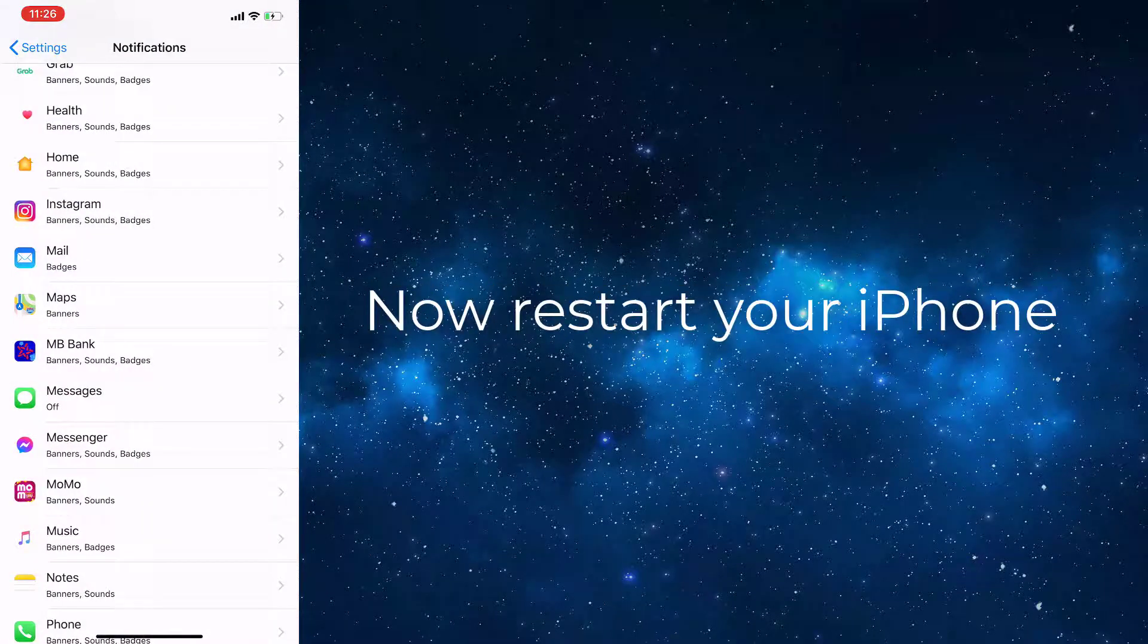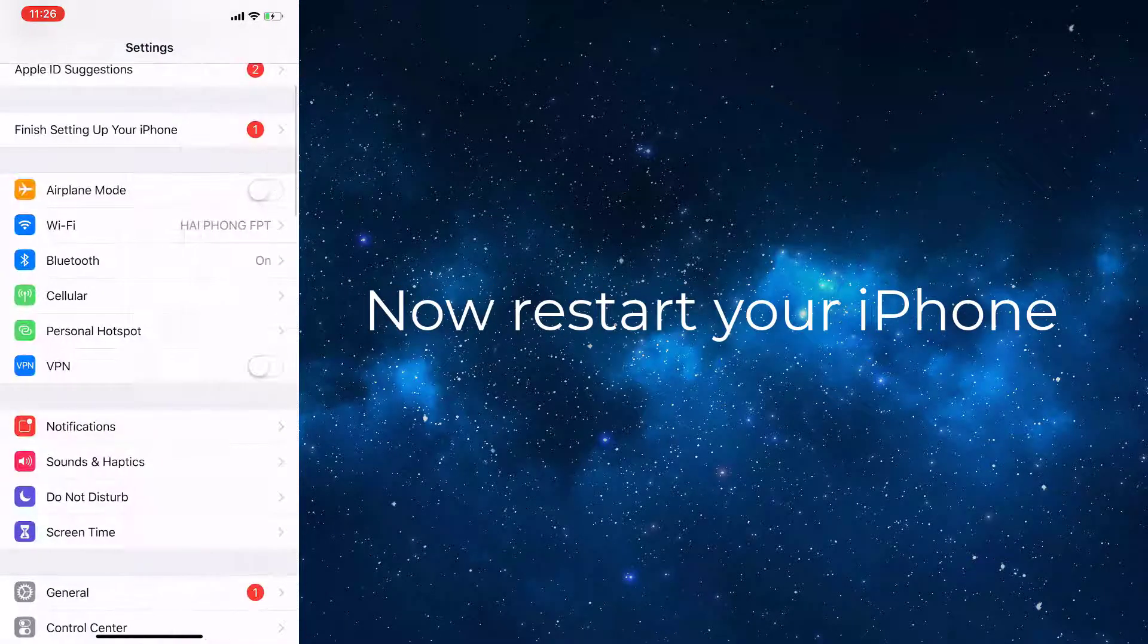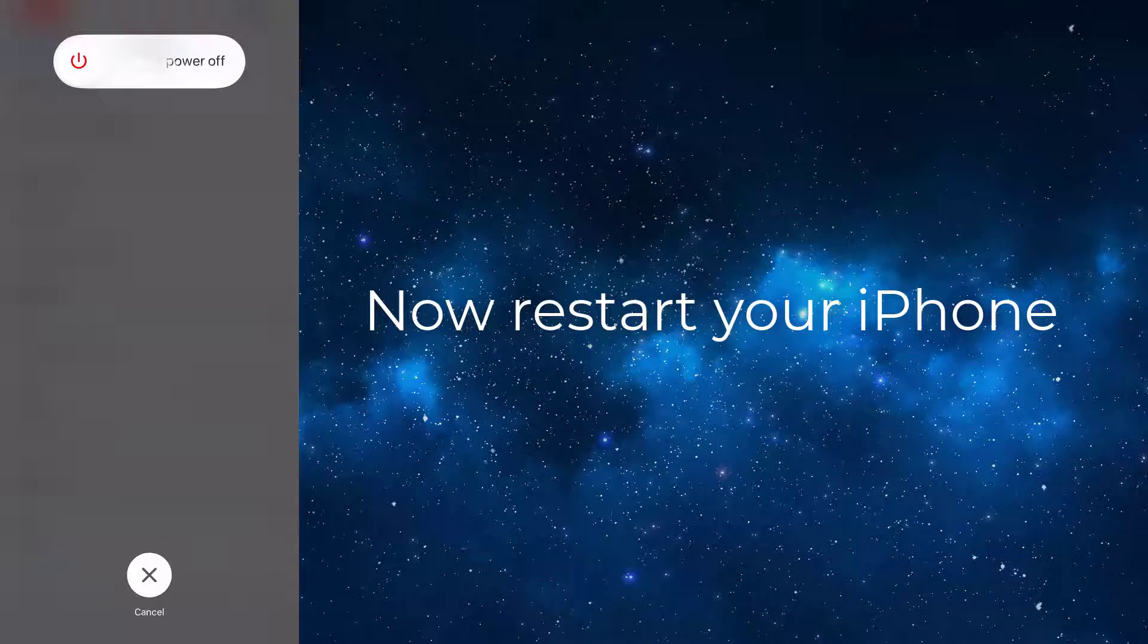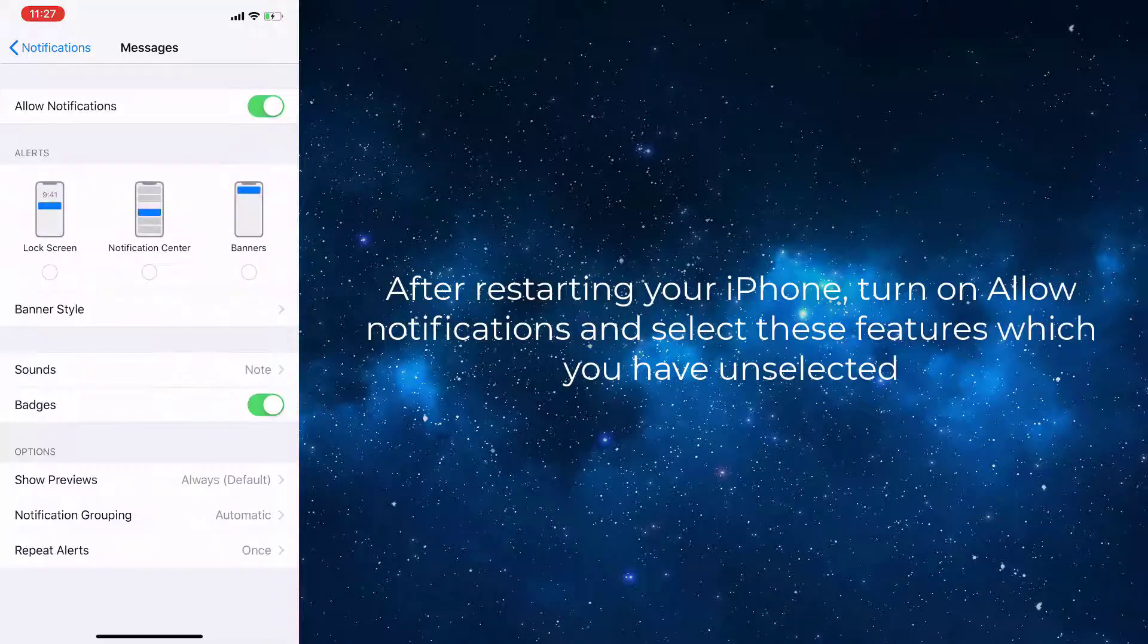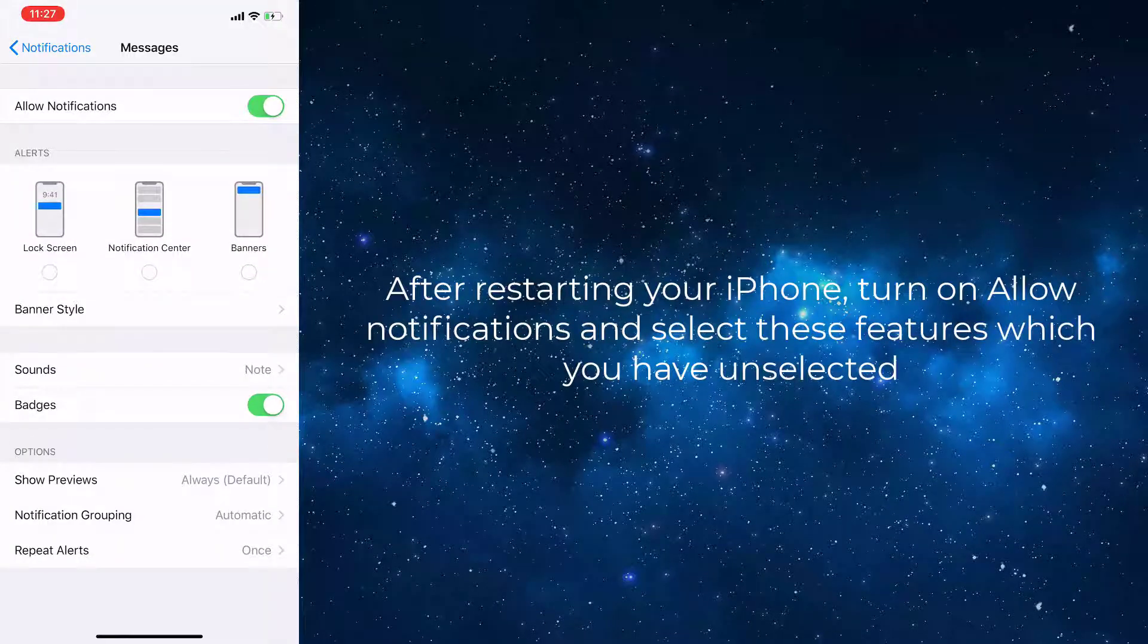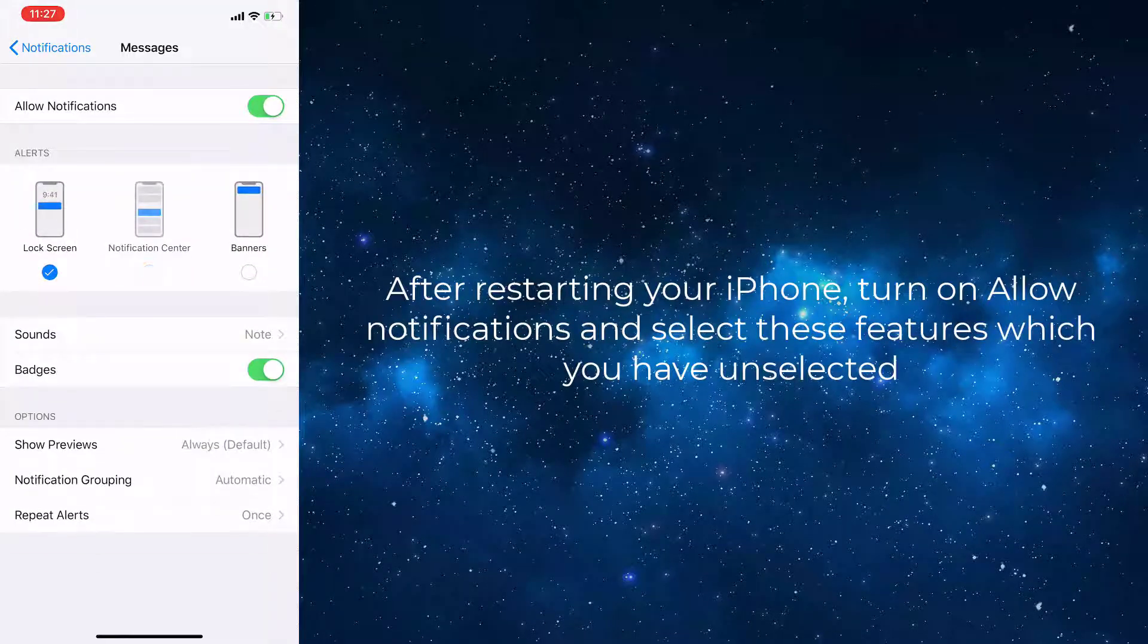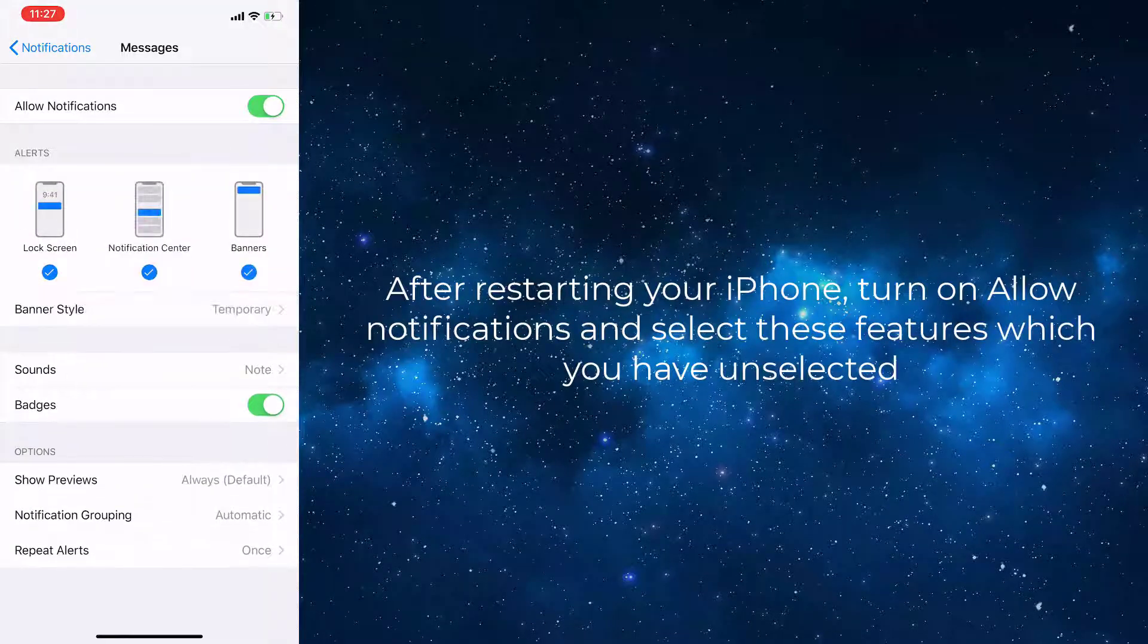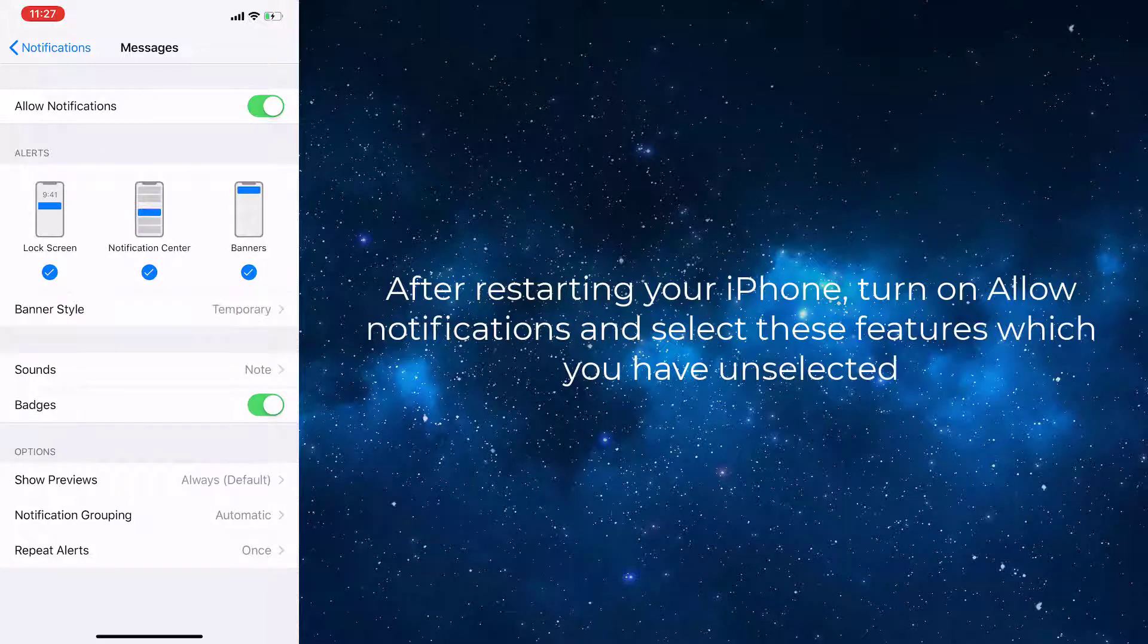Now restart your iPhone. After restarting your iPhone, turn on Allow Notifications and select these features which you have unselected.